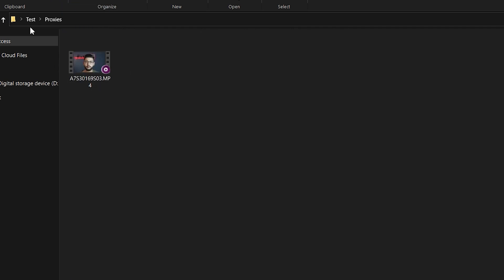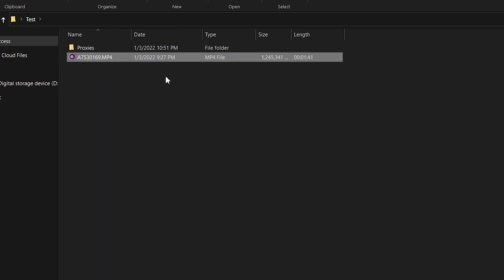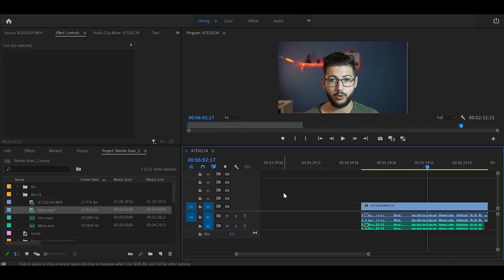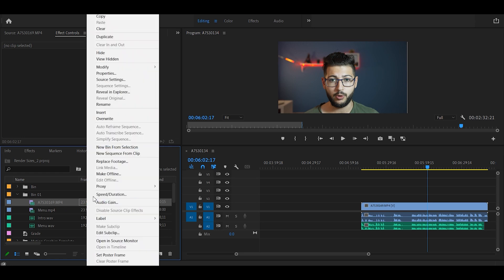So now we have the proxy file right here and the original video clip right here. Now once you're in Premiere, you want to import your normal video file, not the proxy. I have it right here. We're going to find it and locate it under the project. We're going to right-click and go to Proxy.